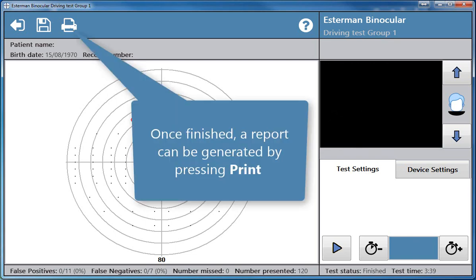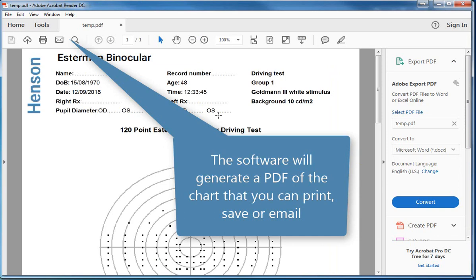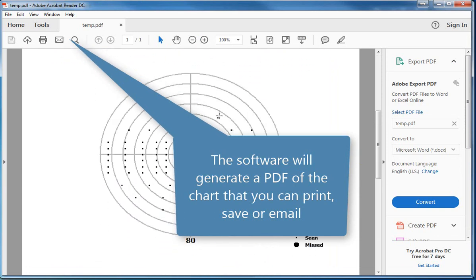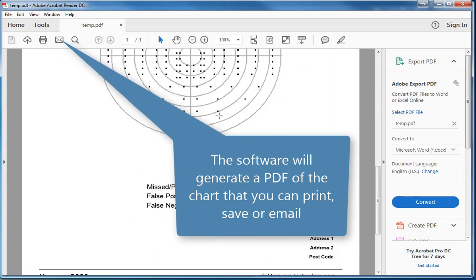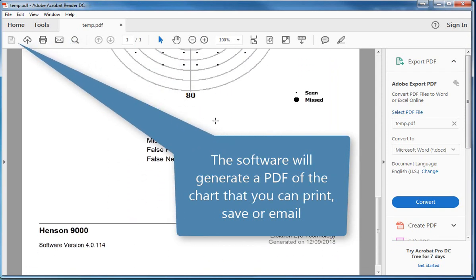Once finished, a report can be generated by pressing print. The software will generate a PDF of the chart that you can print, save, or email.